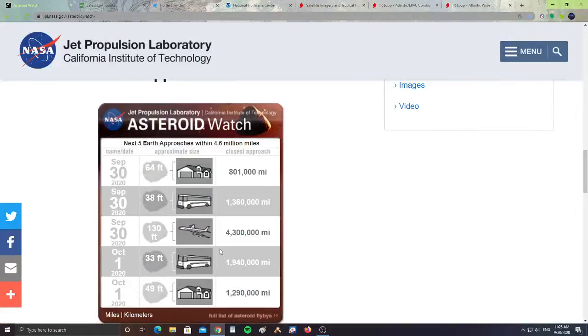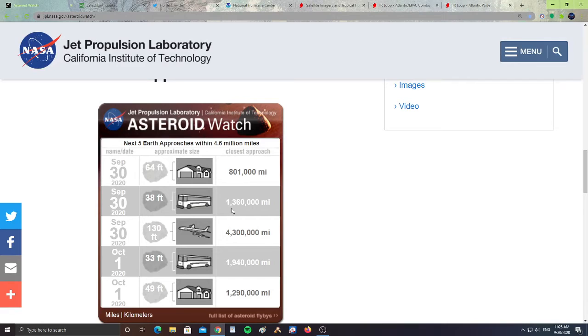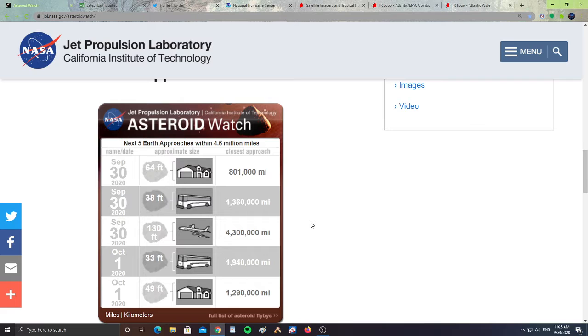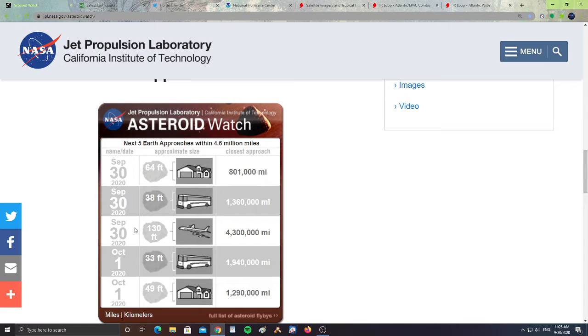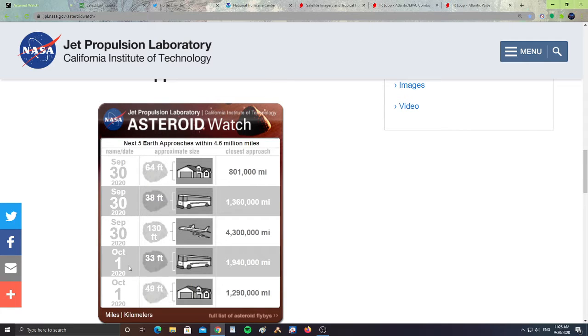Let's take a look here at NASA's Jet Propulsion Laboratory Asteroid Watch. It says the next five Earth approaches within 4.6 million miles. We have three asteroids approaching Earth on September 30th, that's today, and two October 1st. Let's take a look here.